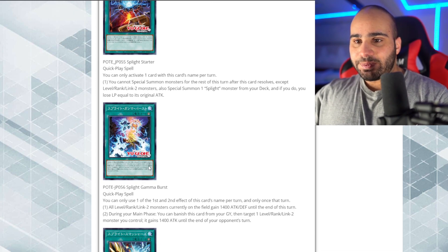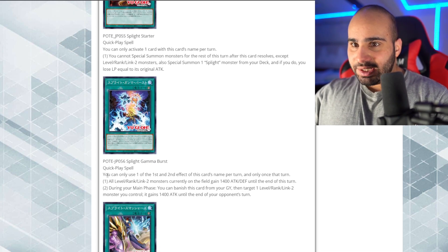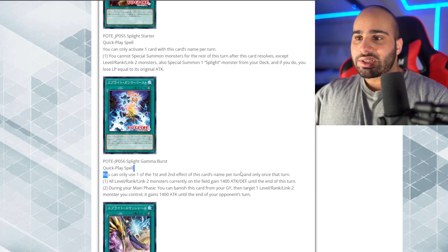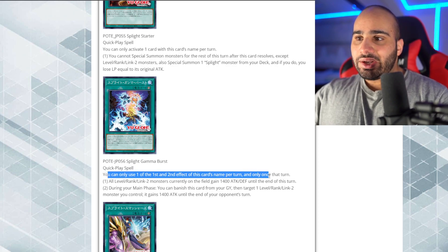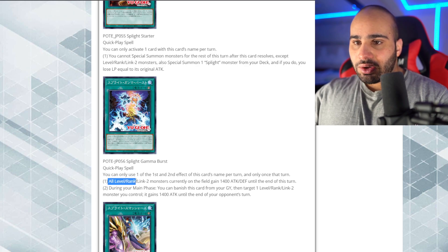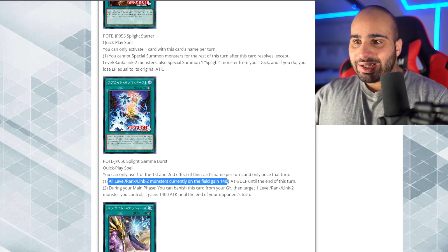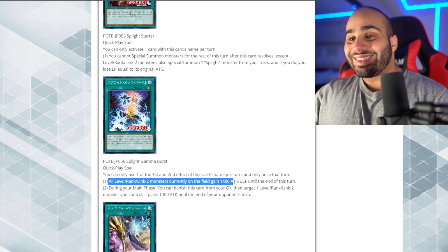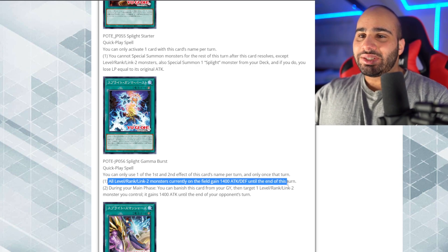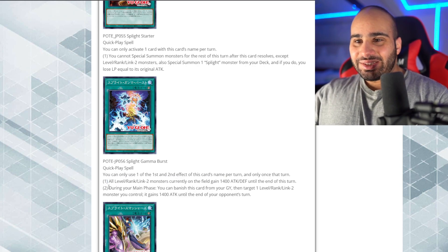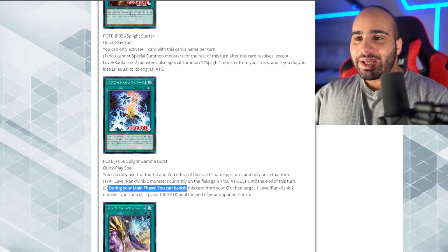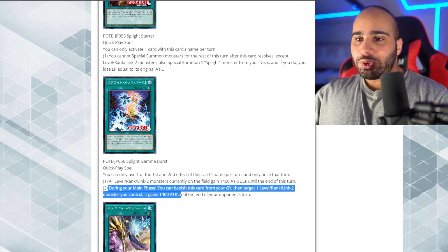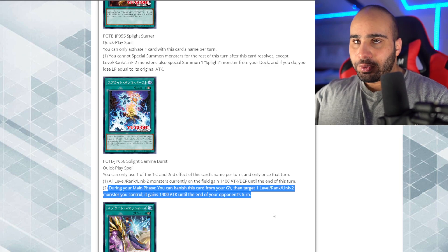So, yeah. Anyways, Gamma Burst, quick play spell. Again, quick play- A lot of quick play spells. You can only use one of the first and second effect that discards elements per turn and only ones that turn. So, the first effect is all level or rank or link to monster you control currently gain- On the field. Currently. Gain 1,400 attack and defense until the end of the turn. All right. During your main phase, you can banish discard from your grave then target only one of them. It gains a 1,400 attack until the end of your opponent's turn.